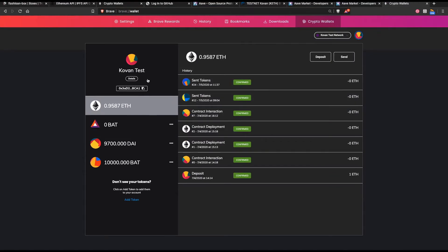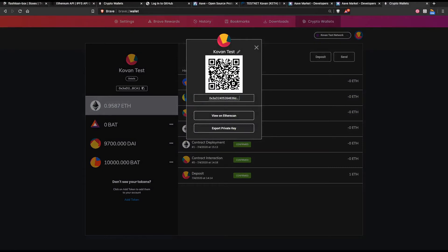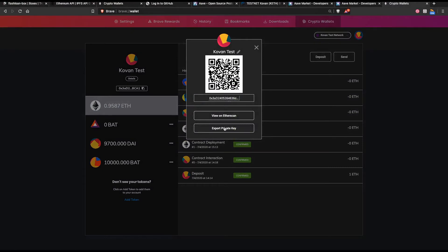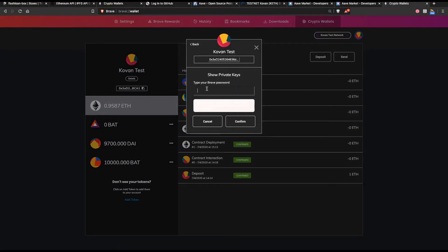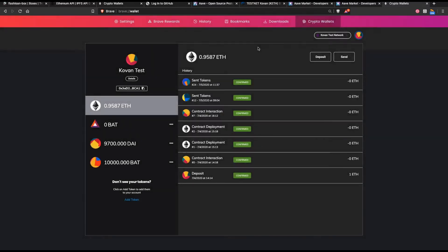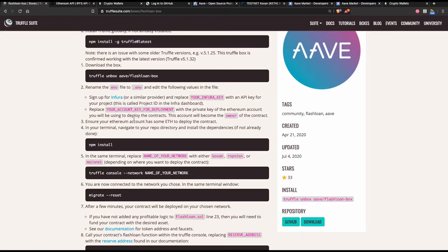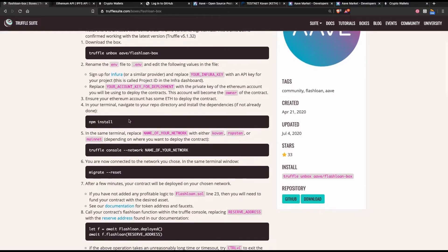You would go into your wallet and you would click on details and then you click on export private key. You put your password in here which is your MetaMask password and click confirm and then your key will appear in this box right here. And you just simply copy and paste it into that .env file.